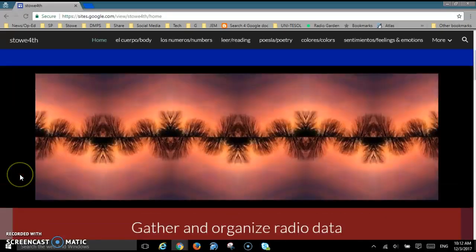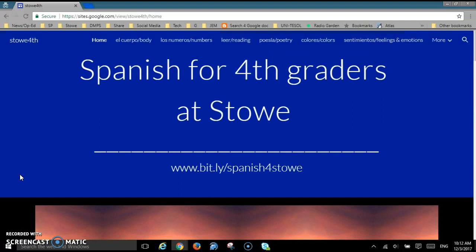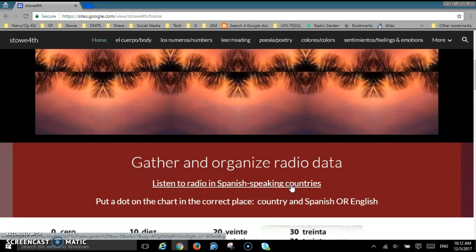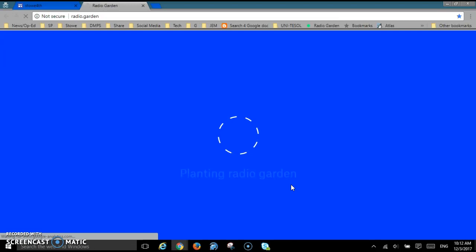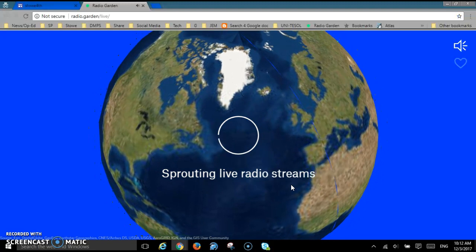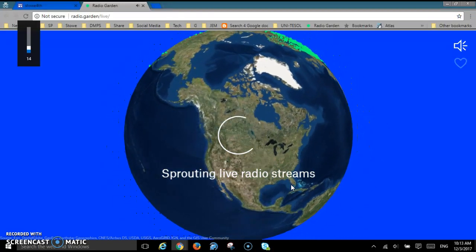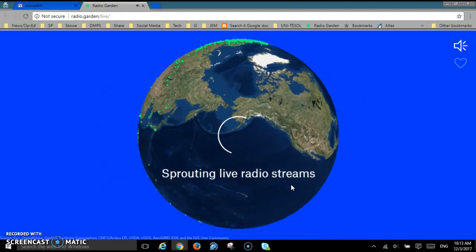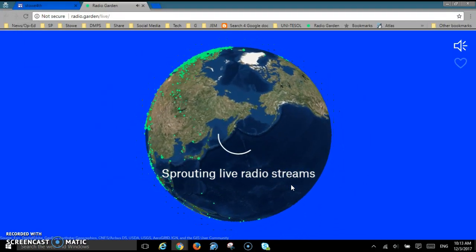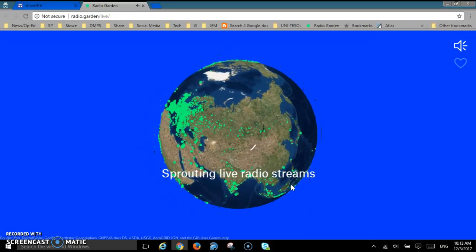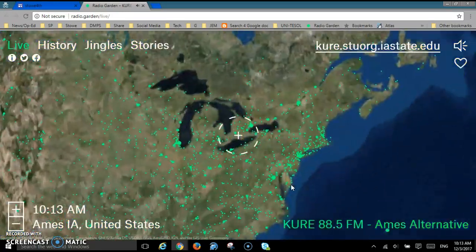Going back to your fourth grade website, Spanish for fourth graders at STO, here is where you click to find the radio stations. When you click that, it's going to open a website called Radio Garden. You probably need to turn down your volume. Right now it's looking for a radio station near us, and there it goes.